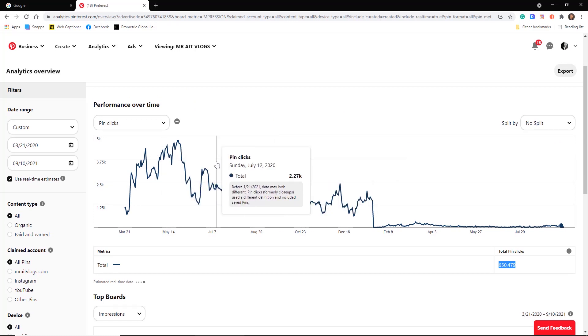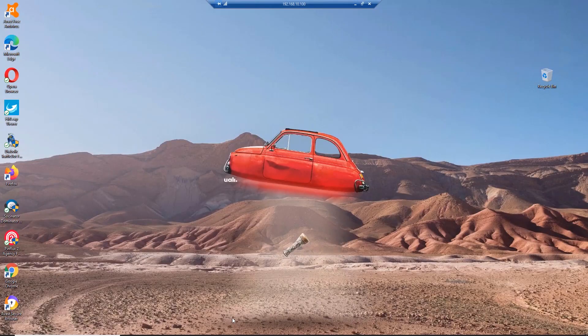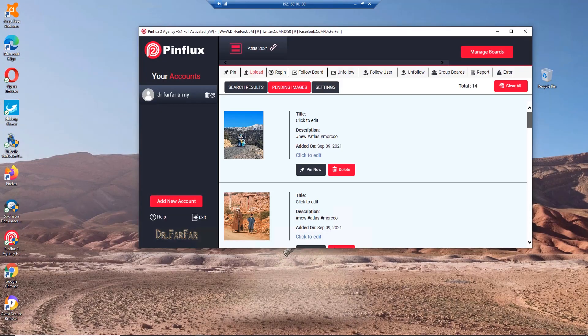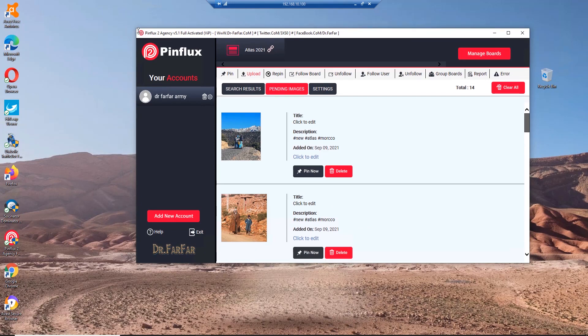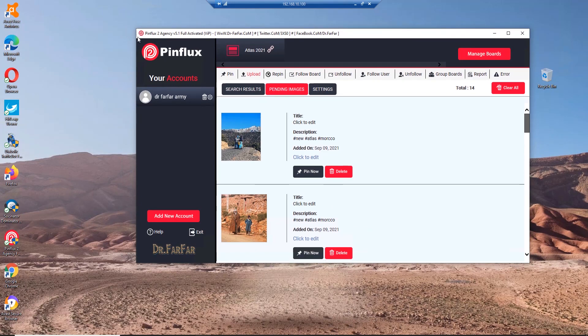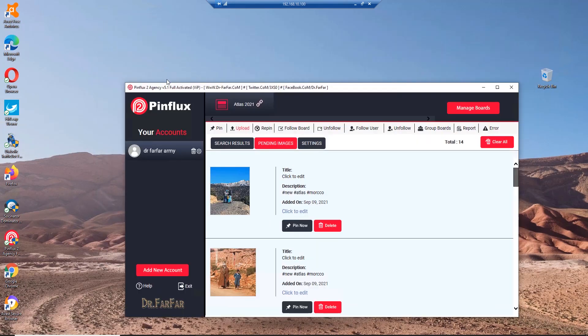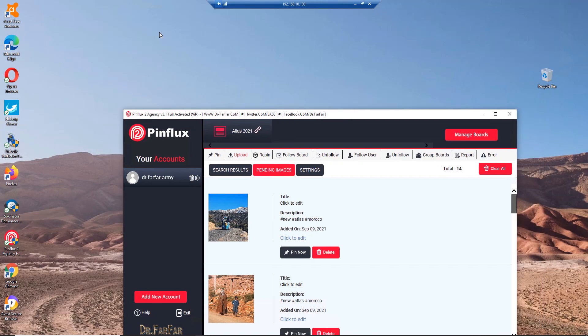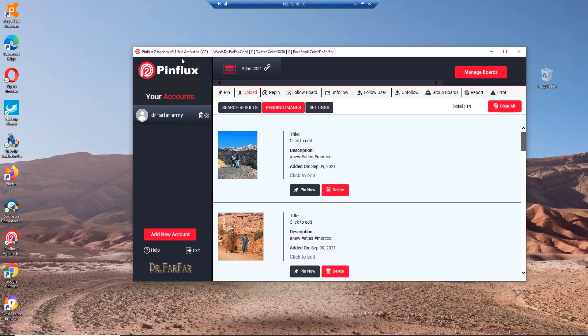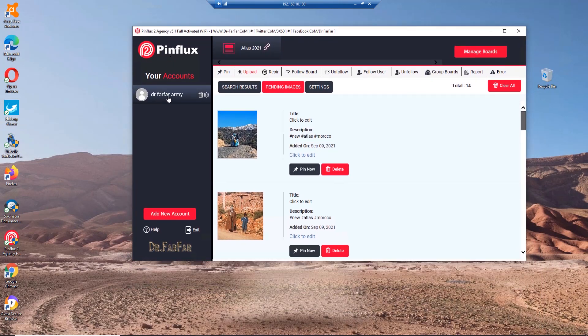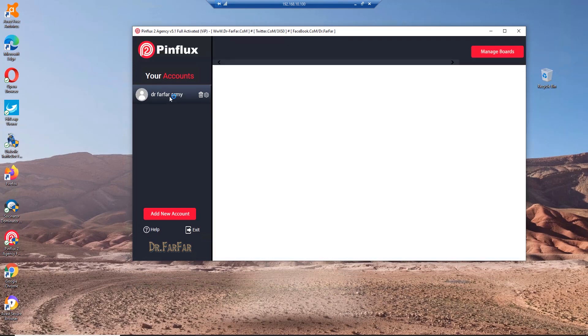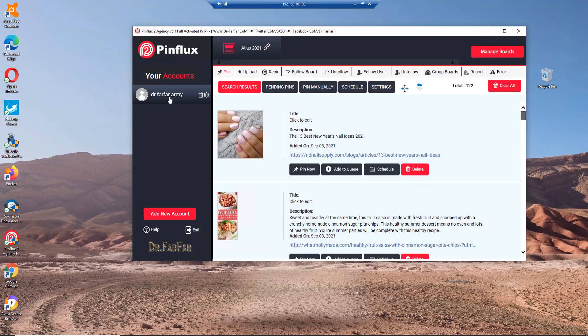How can you get these results? It's very simple. All you have to do is you need this software, it's called Pinflux Agency. Now I'm on a VPS, a virtual machine running 24/7 RDS. Here's the software and Pinflux Agency, you have one of my accounts here as a test demo for you guys.